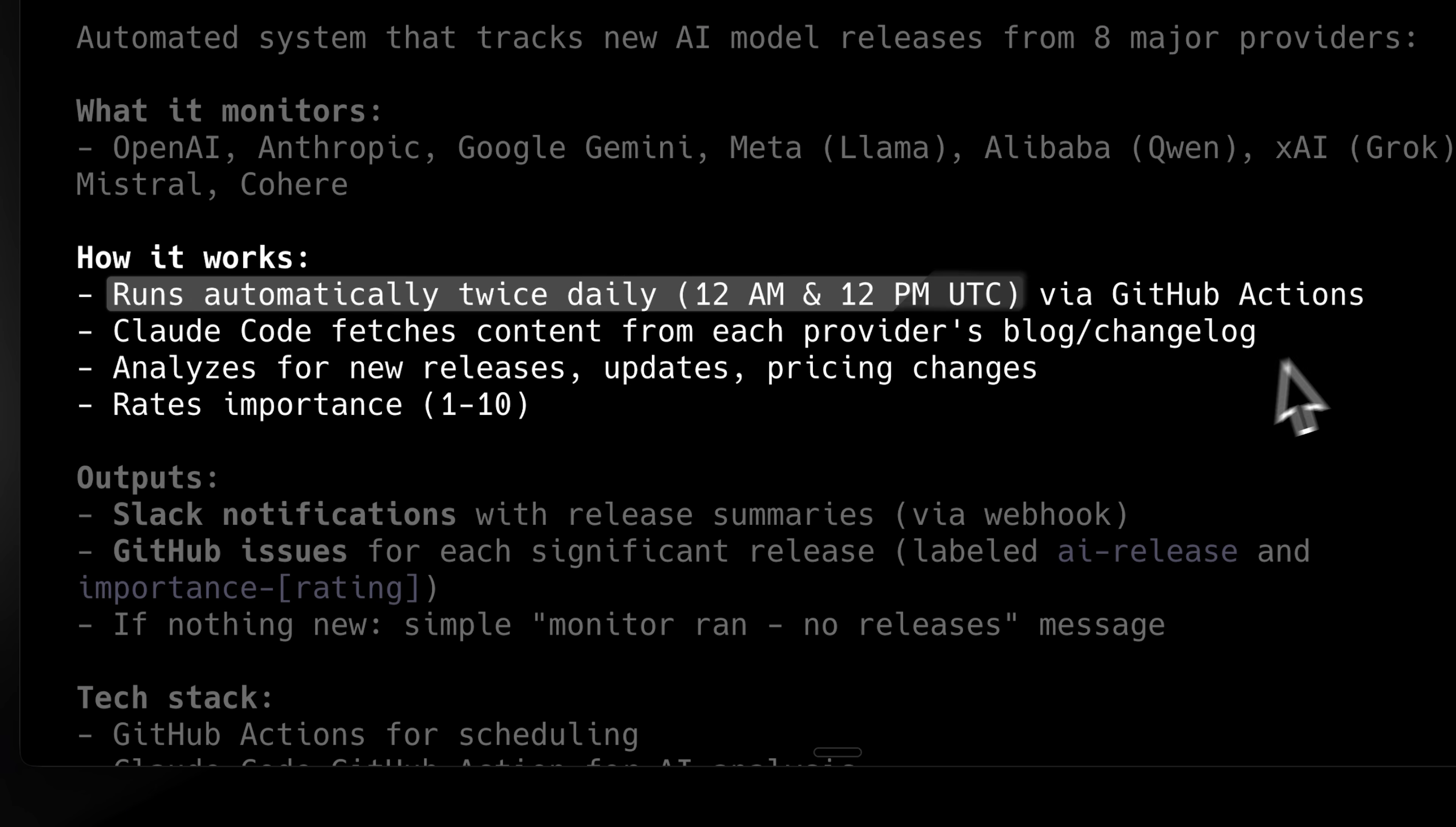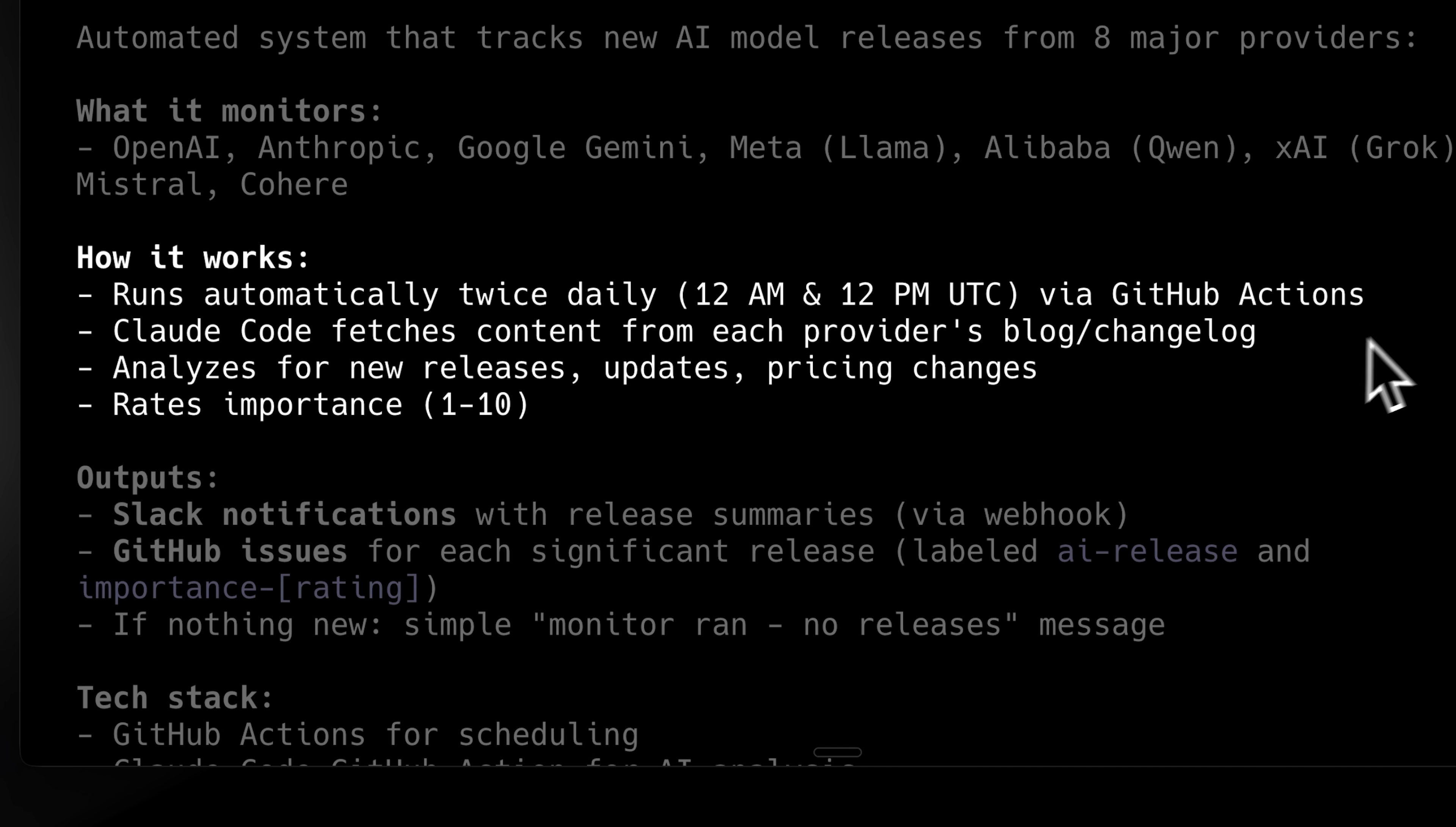Claude Code could have done this automatically in the terminal, but it wouldn't be automated. You wouldn't get notifications automatically. What I've done instead is use GitHub Actions, which you can think of as an automation hosted on GitHub. I've hosted Claude Code on GitHub using the Claude Code app, which is automatically provided by GitHub.